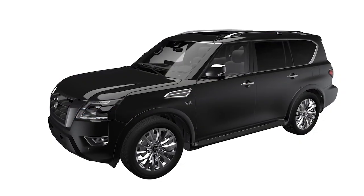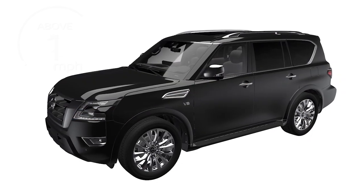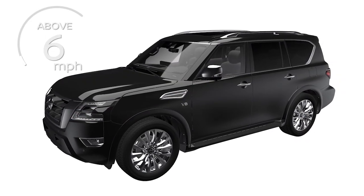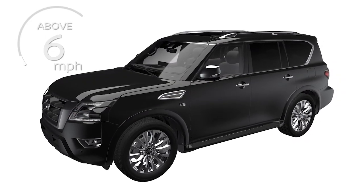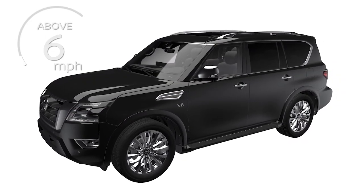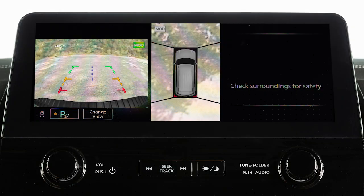The front view will not be shown when the vehicle is above approximately 6 mph. The front and rear views display the approximate distance between an object and your vehicle with colored lines.